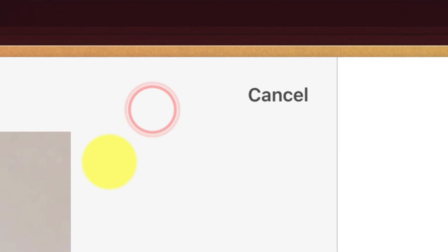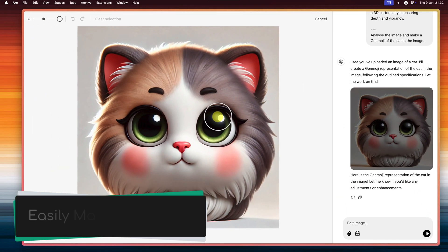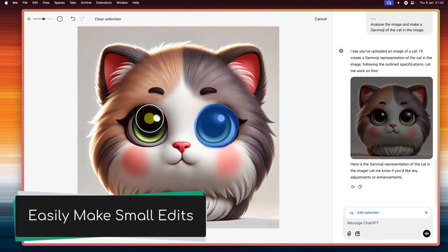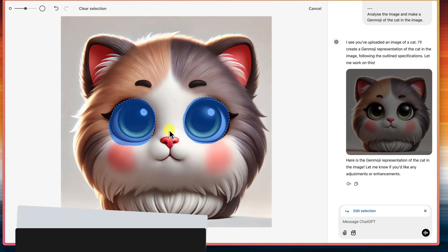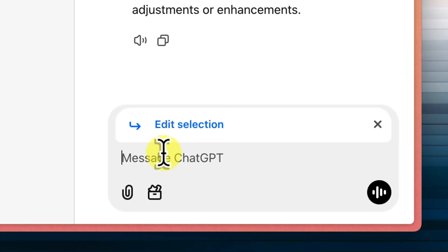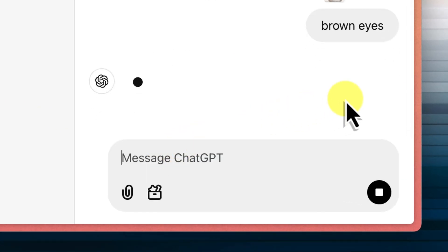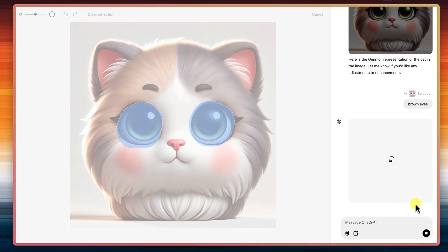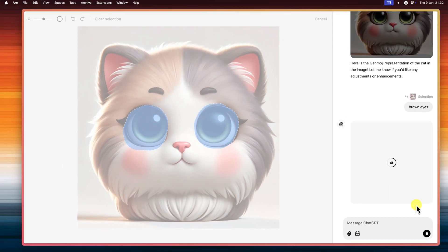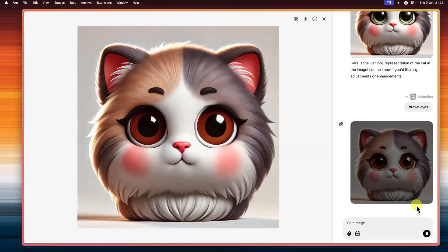Now if you need to make any minor adjustments, like removing something small, or maybe changing eye color, you can actually use the built-in image editing capabilities in ChatGPT. Simply select the elements that you want to change and provide a prompt with what you would like to see. It's a super handy tool for fine-tuning your creations without needing to create an entirely new image.